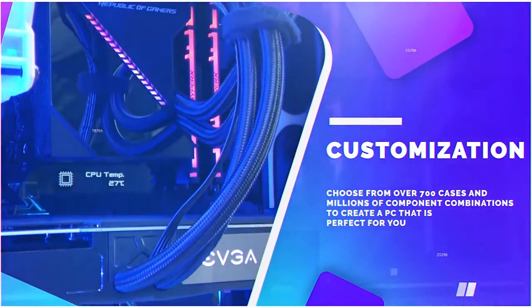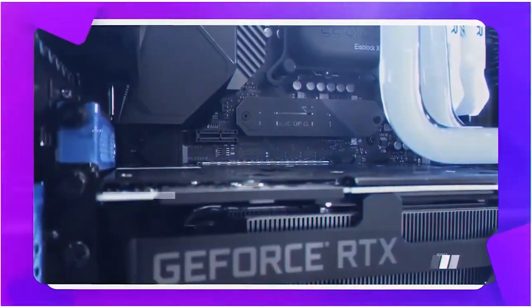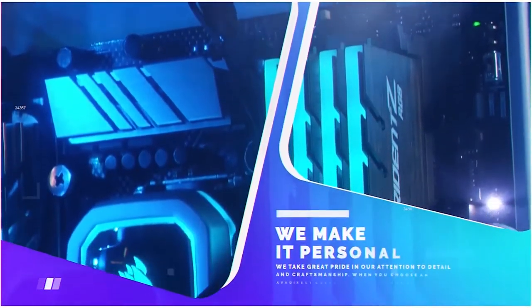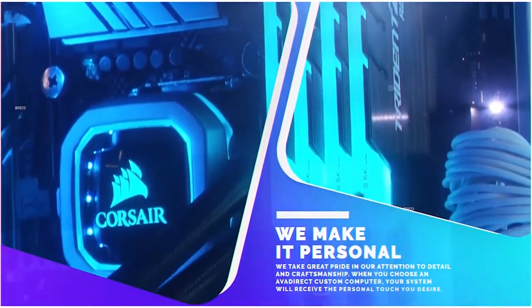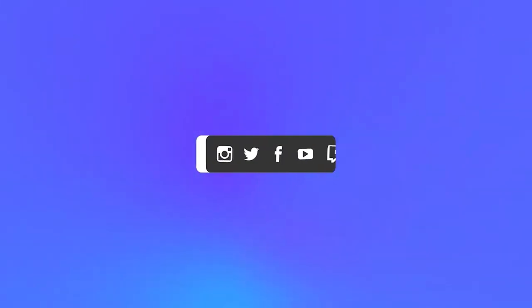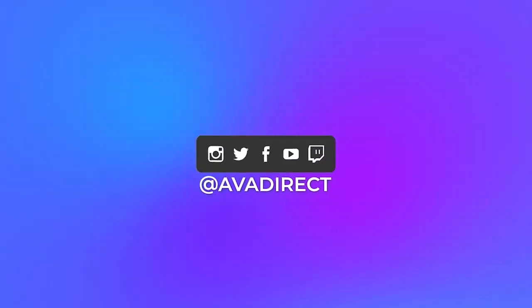You can choose from many pre-built options, gaming or workstation based, or use our configurator to build a PC of your dreams. Be sure to click that thumbs up button and subscribe. And don't forget to follow our social media channels at avadirect.com.